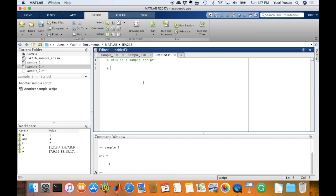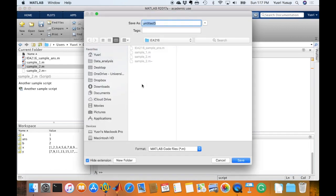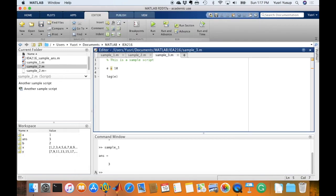E is 10. I like to calculate the natural logarithm of E. Okay, let's say I'm done with the script and I like to save it. Click on save, and then save it as, so I'm going to name it as sample3, and then press enter.